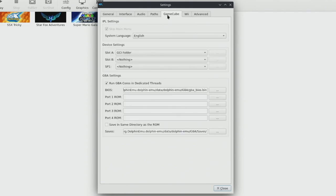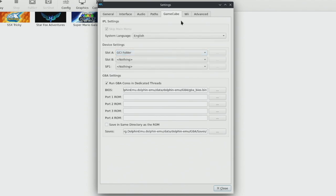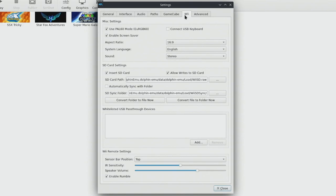We want to go over to GameCube and make sure slot A is selected as a GCI folder.